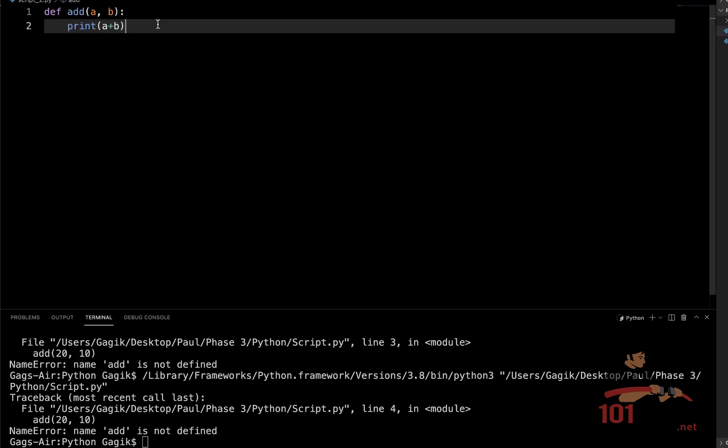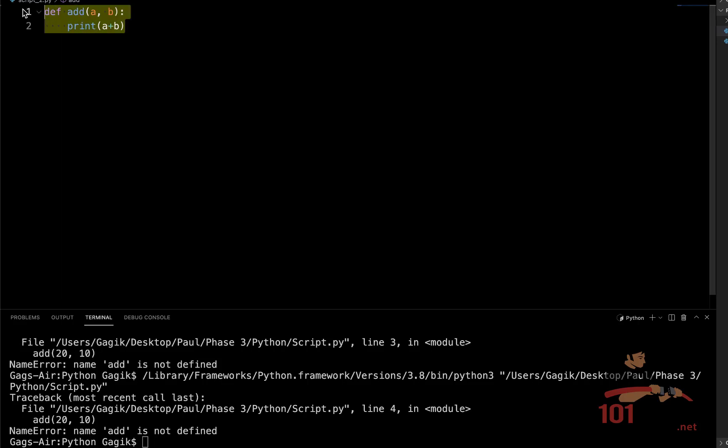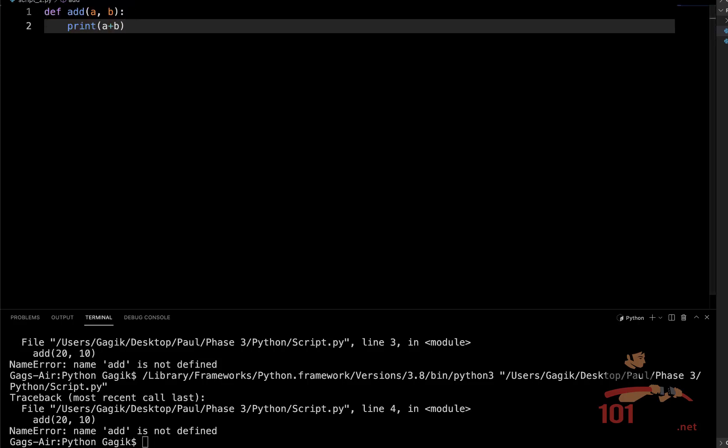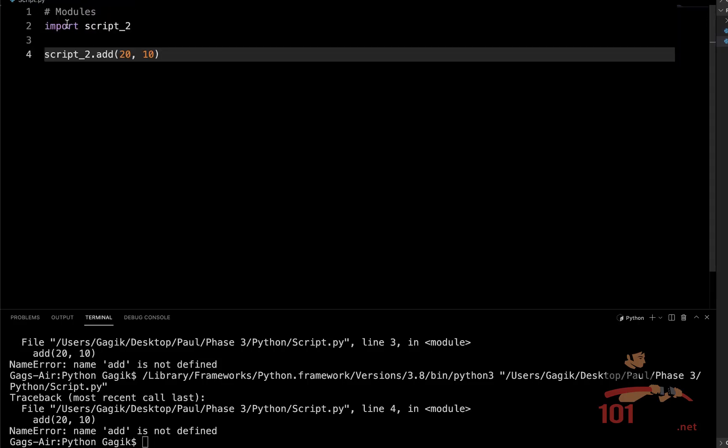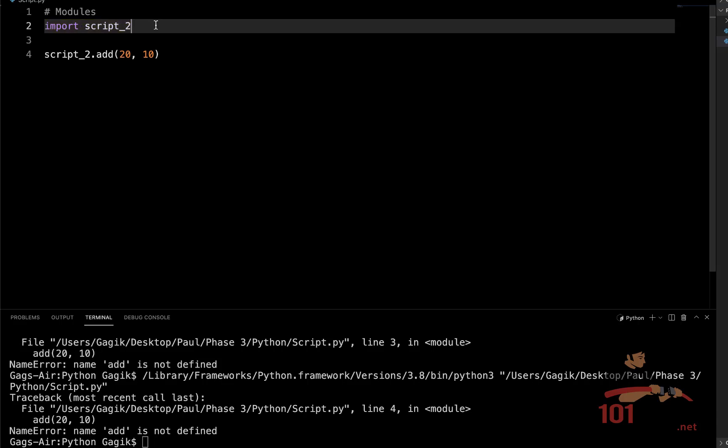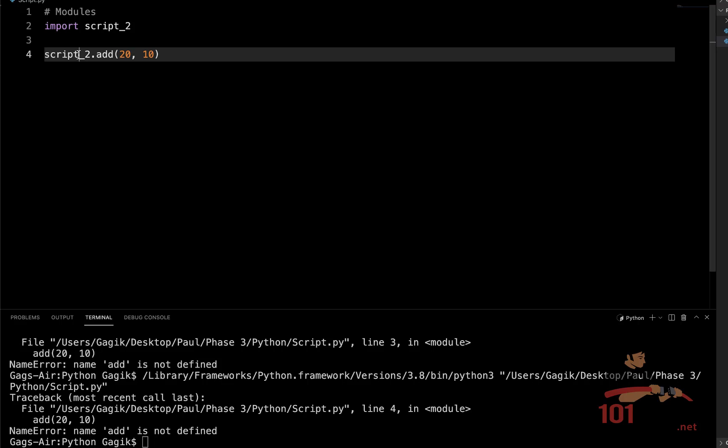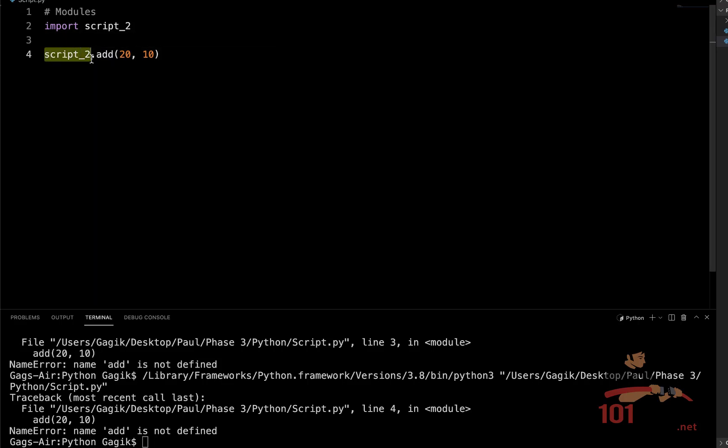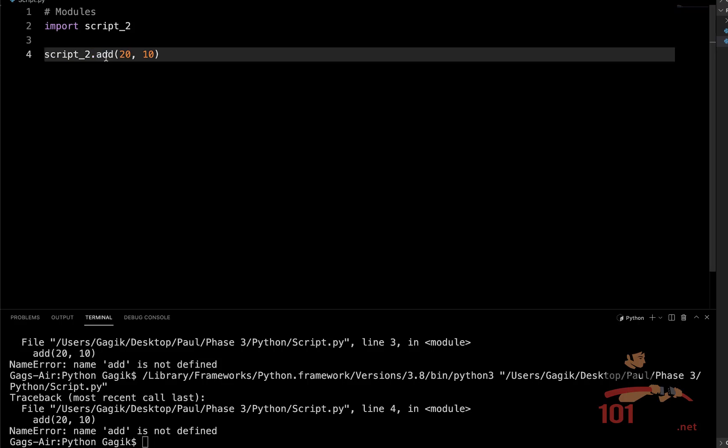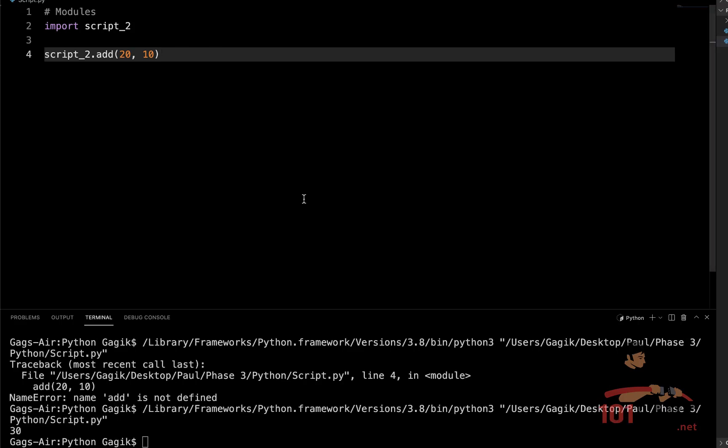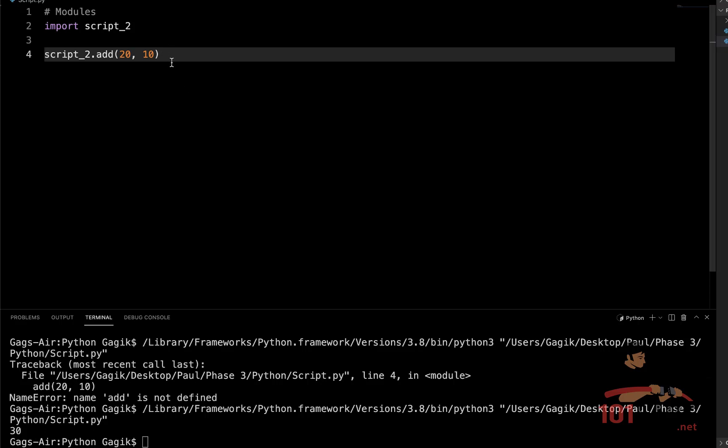We just created our new file, wrote a function inside of it. Then we imported that file without the extension using the import command. And if we wanted to use some function from this file, we just write the name of the file, dot, and the name of our function with the given arguments. And then running the code, we finally see that number 30 is outputted here in the terminal.